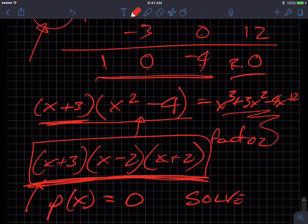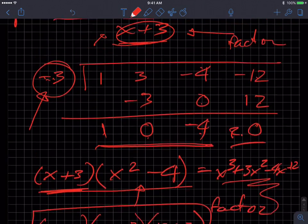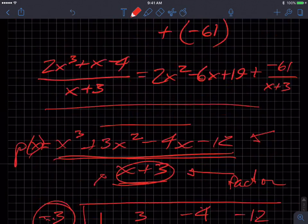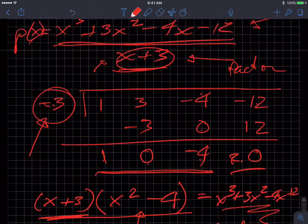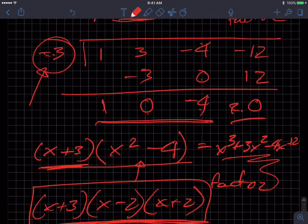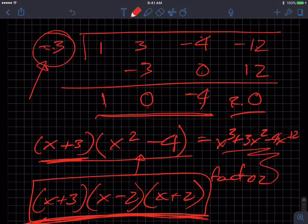That's a couple of examples — actually three examples — of synthetic division. That should be it for this one. Good luck on the next one. Bye.